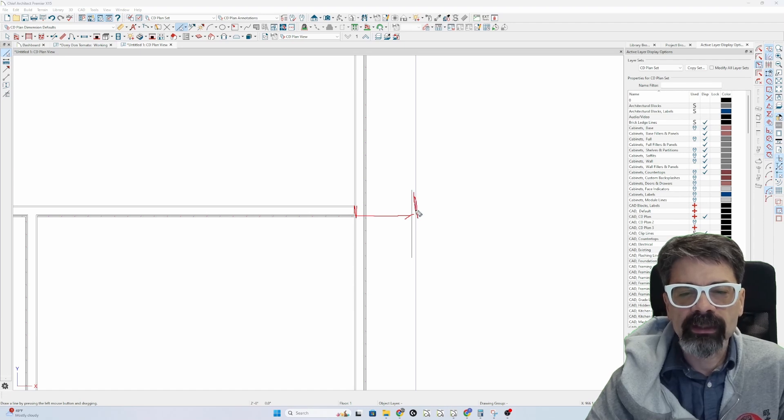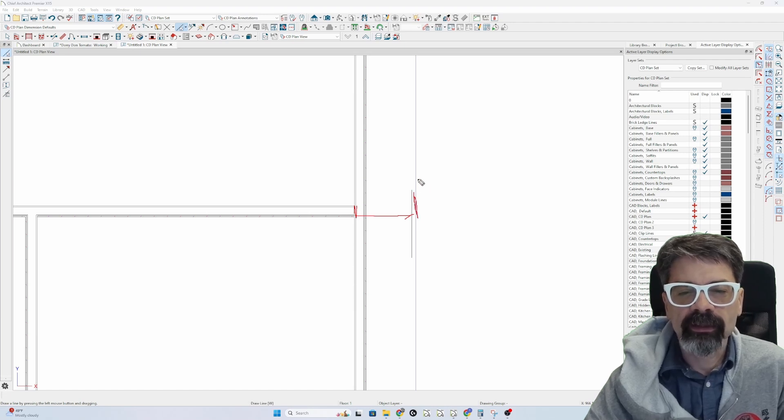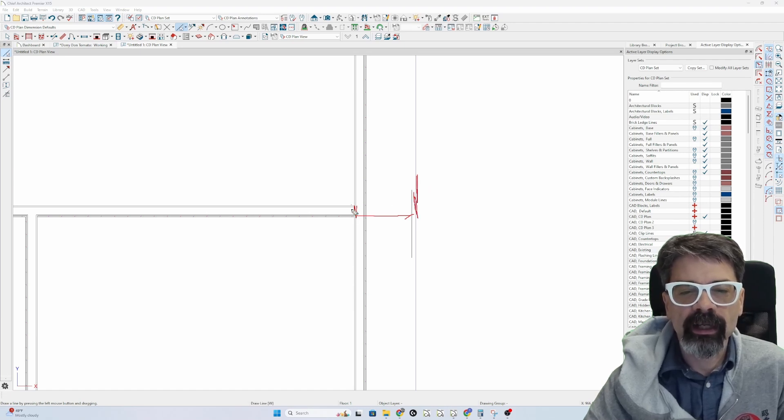I drew, as you can see out here, this is my dimension line, so it did not pick up this wall.